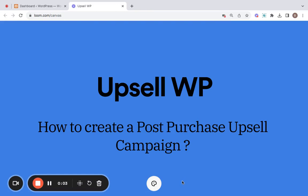Hello, welcome to this detailed video about post-purchase upsell campaign which is a part of Upsell WP plugin.